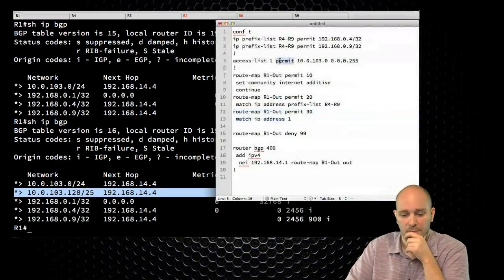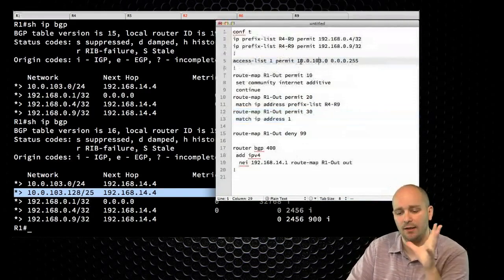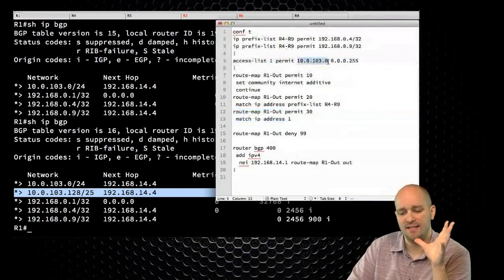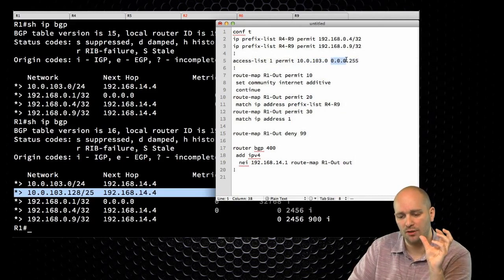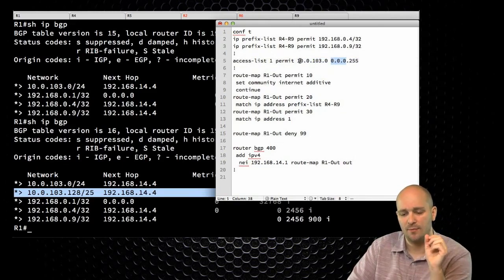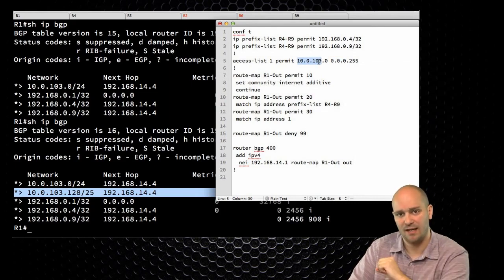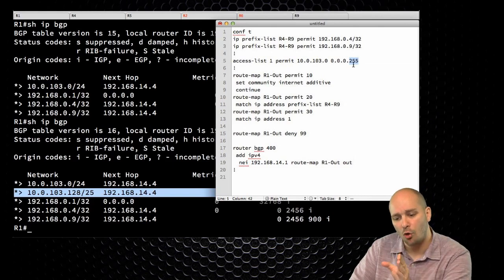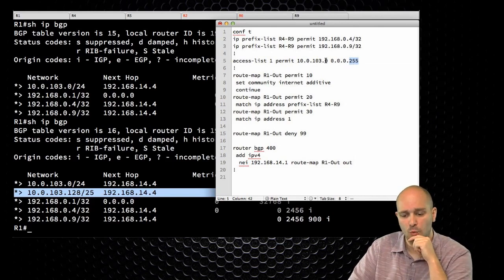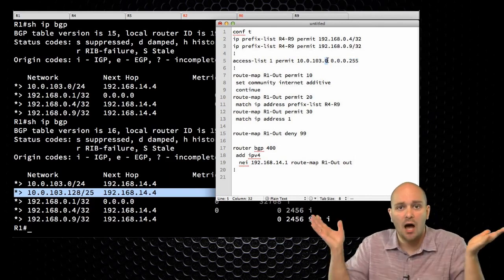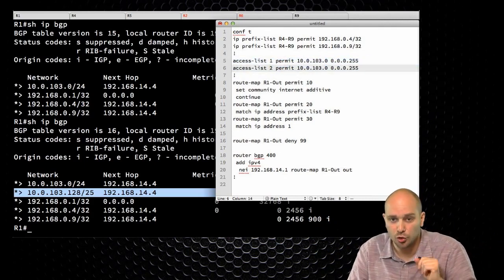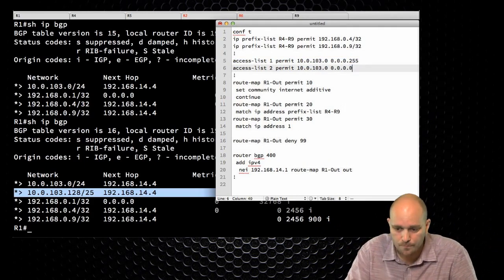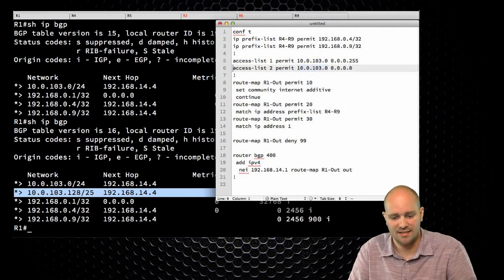The problem is in this access list. With this access list, I'm telling the router to advertise any network matching this wildcard mask — the first three octets must match exactly, but in the fourth octet I don't care about any bits. So 10.0.103.128/25 also matches. I know how to fix this — instead of using this access list, I'm going to use a more specific one where this network must match exactly.